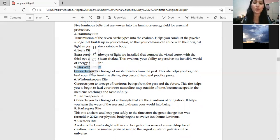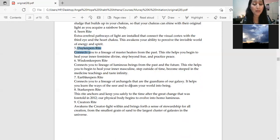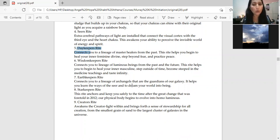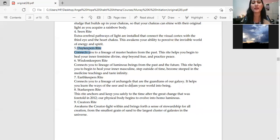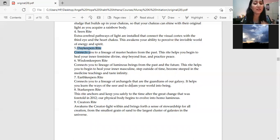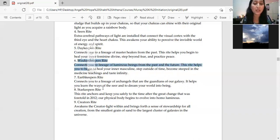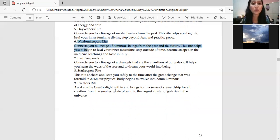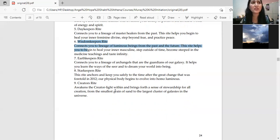Fifth comes day keeper right. Connects you to the lineage of master healers from the past. All the healers from the past, their lineage connects with you. This helps you heal your inner feminine and inner masculine, helps you face fear and practice peace.